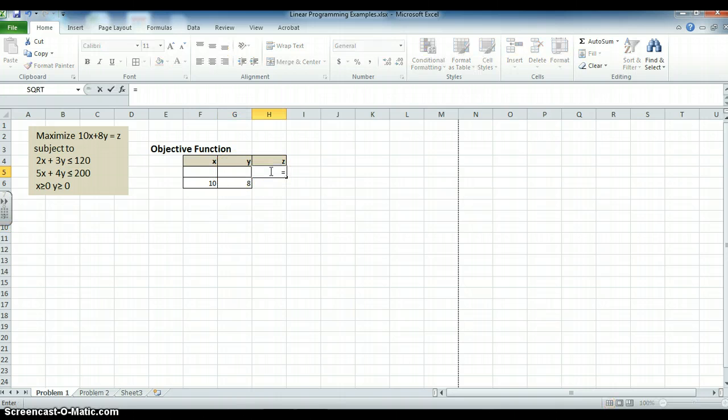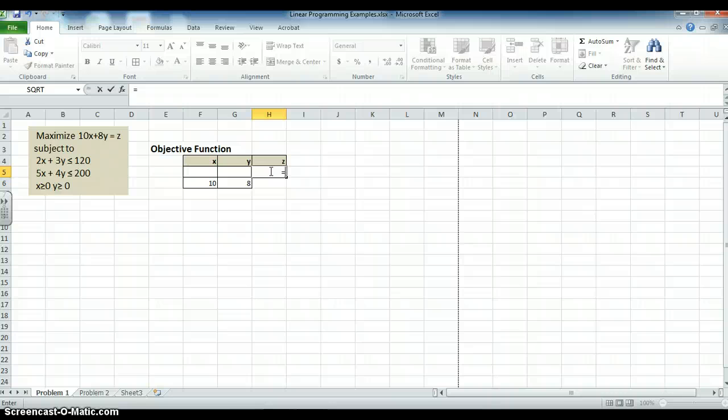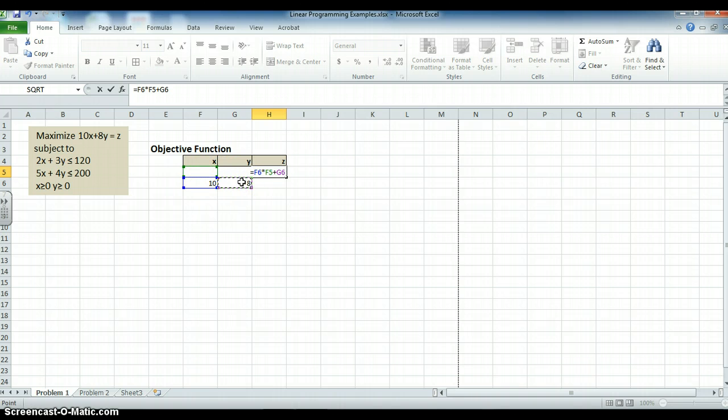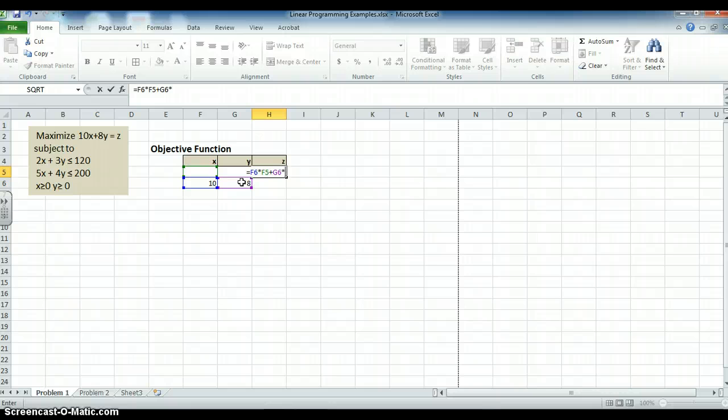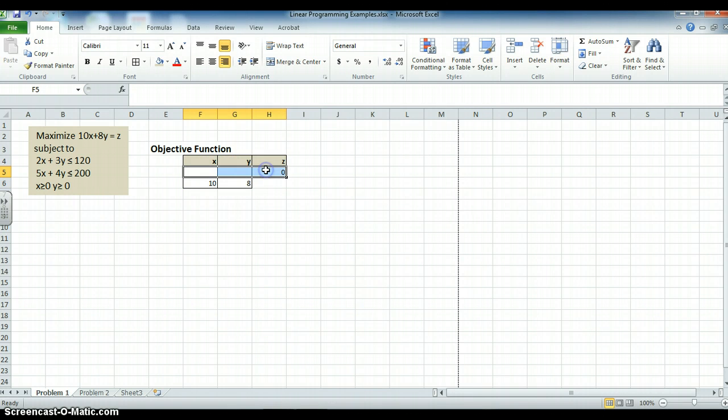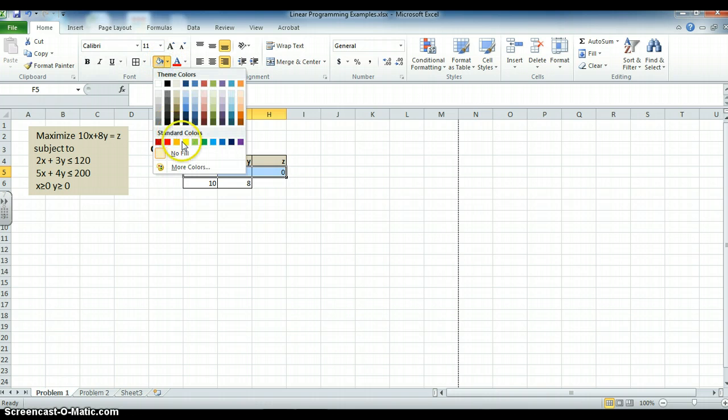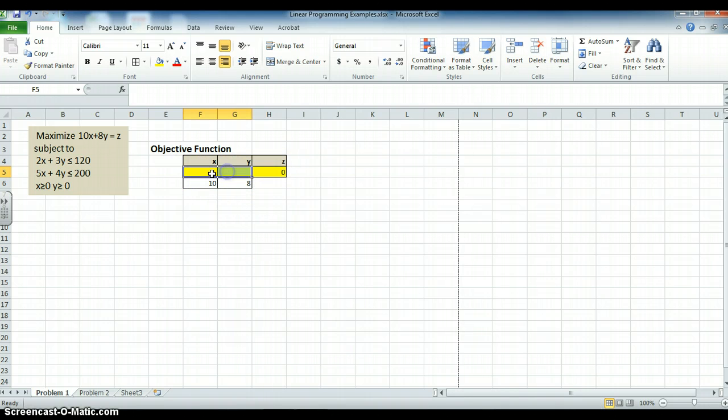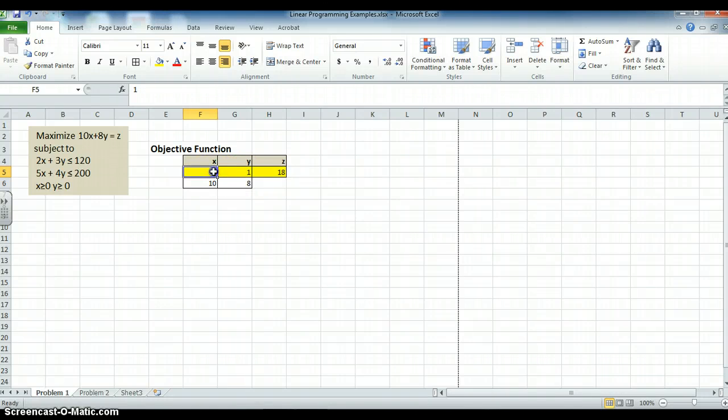For the z value to go there, I have to let it know what z is going to be. And according to the objective function, you see it's 10x plus 8y. So I say equals f6 times f5 plus g6 times g5. And you see I get 0. And since this is where my x's and y's and z's are going to vary and change, I'm going to highlight that in yellow. That way, this is where the output of the model will go. To check that I've done it right, let's put 1 in for x, 1 in for y, and I should get 18. I did, so I assume that I've calculated it properly.